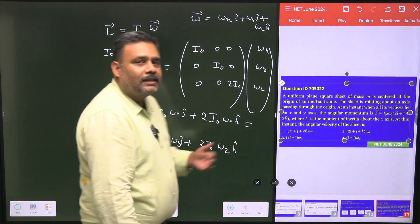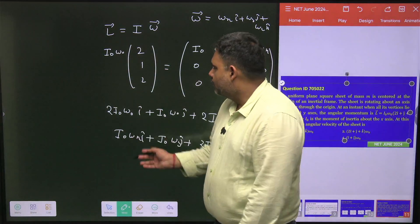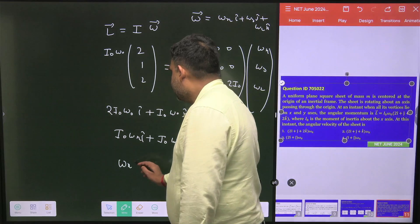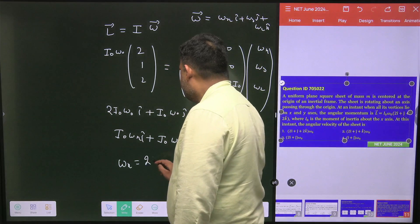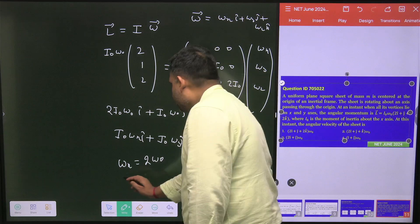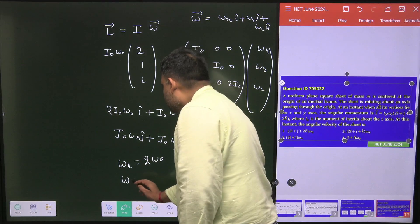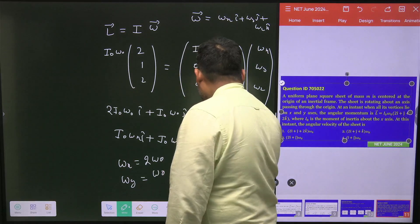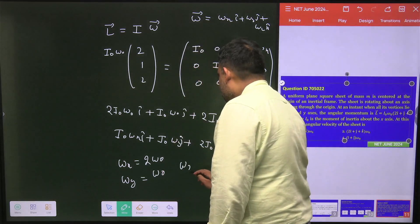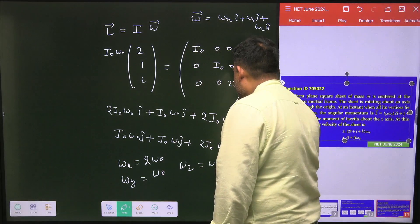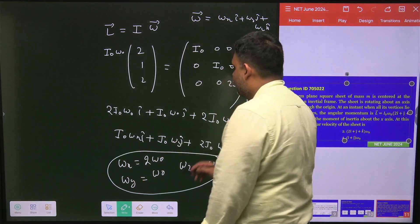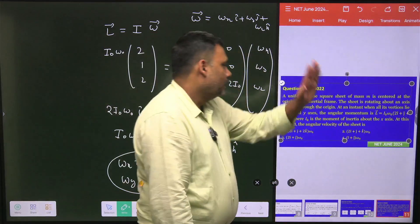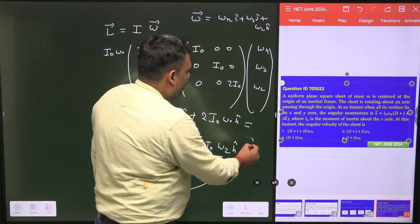Equating the coefficients, we get: ωx = 2ω₀, ωy = ω₀, and ωz = ω₀. So option number 2 is the correct answer.